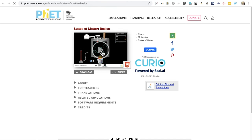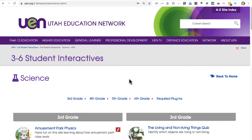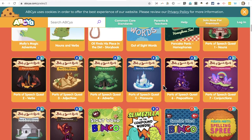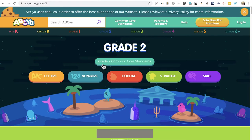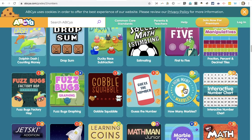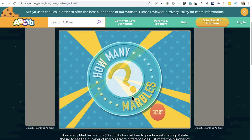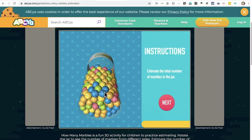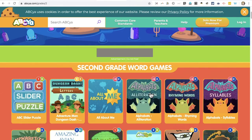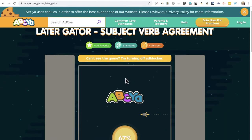Here's an example of an HTML5 activity. When I click on it, it takes me to this page, and then I can click Play to begin the activity. In addition to the UEN K-12 Interactives, there are many other excellent educational games and activities available for free on the Internet. This is a website called abcya.com. From the home page, we can click on a grade level and choose from a variety of engaging activities and games categorized by subject. For example, I could select a game called 'How Many Marbles,' and once it's loaded, click Play to begin.